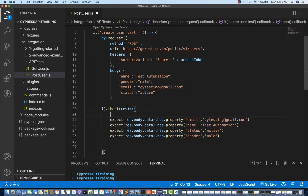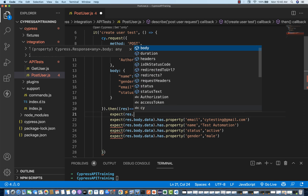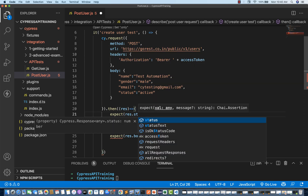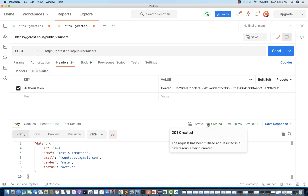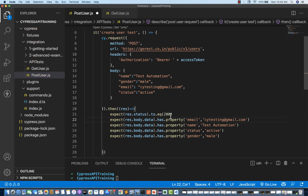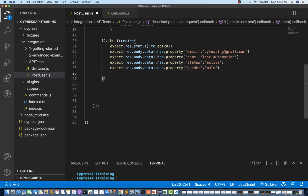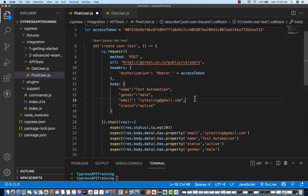I can also write one assertion for the status code: expect(response.status).to.equal(201). In Postman also the status is 201 — 201 means the data got created, so you get 201 instead of 200. Now we are just using hardcoded values. Let's run it and see if it's working.